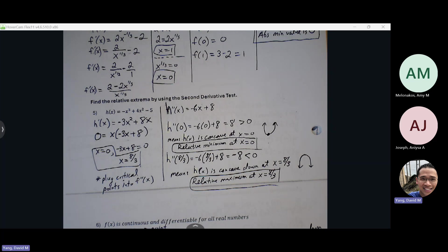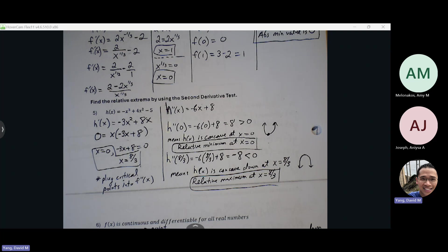Some students have trouble understanding why a positive second derivative value means a low point. Think of the second derivative as acceleration. Acceleration is where your slope is becoming more positive. If slope is negative 3, negative 2, negative 1, 0, 1, 2, 3 — all experiencing positive acceleration — the curve is concave up, giving a relative minimum. Meanwhile, a negative second derivative value is negative acceleration, where your slope is moving in a negative direction: slope 3, 2, 1, 0, negative 1, negative 2, negative 3 — that looks like concave down, which means a relative max.